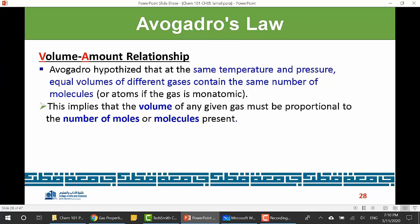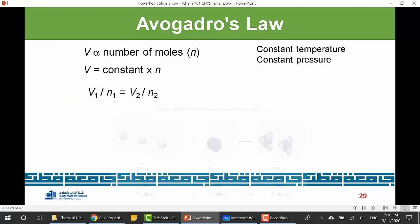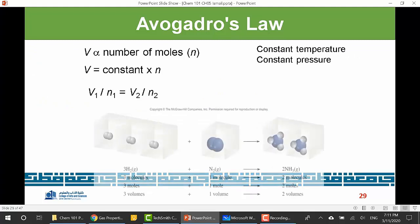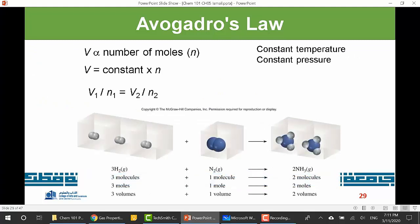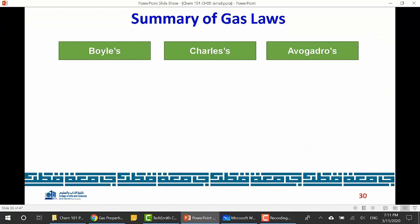Avogadro fixed the pressure and temperature and studied the effect of adding moles on volume. Think of a balloon at constant pressure: the pressure inside equals the pressure outside. When you add more moles of air (blow more air in), the volume increases. That's Avogadro's law: as the number of moles increases, the volume increases. It's analogous to Charles's law but replacing T with n.